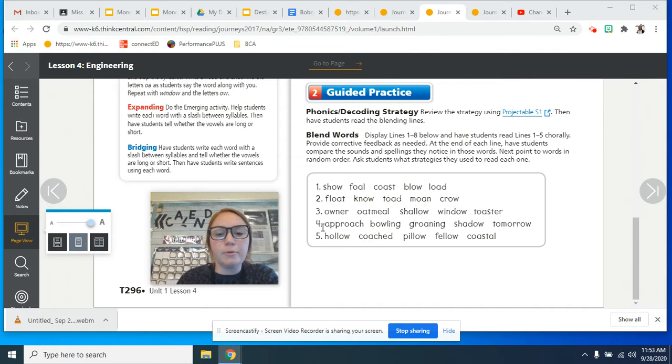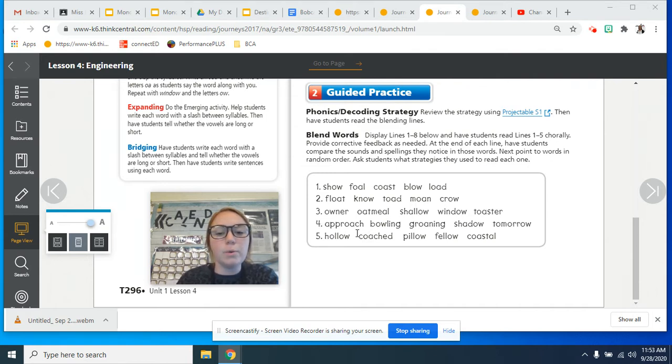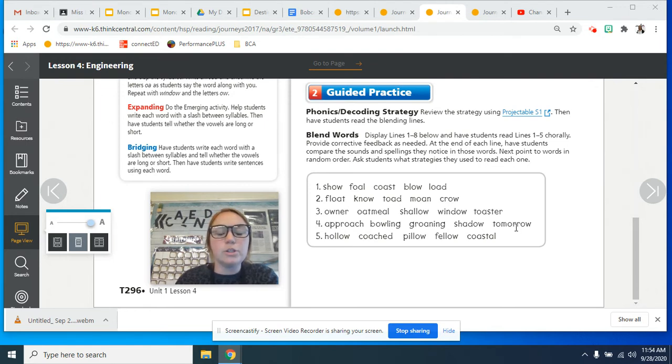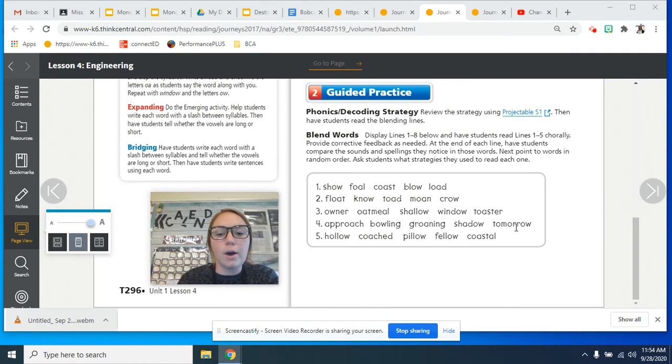Line number four, let's say it all together. Approach, bowling, groaning, shadow, tomorrow. So you hear that long O.